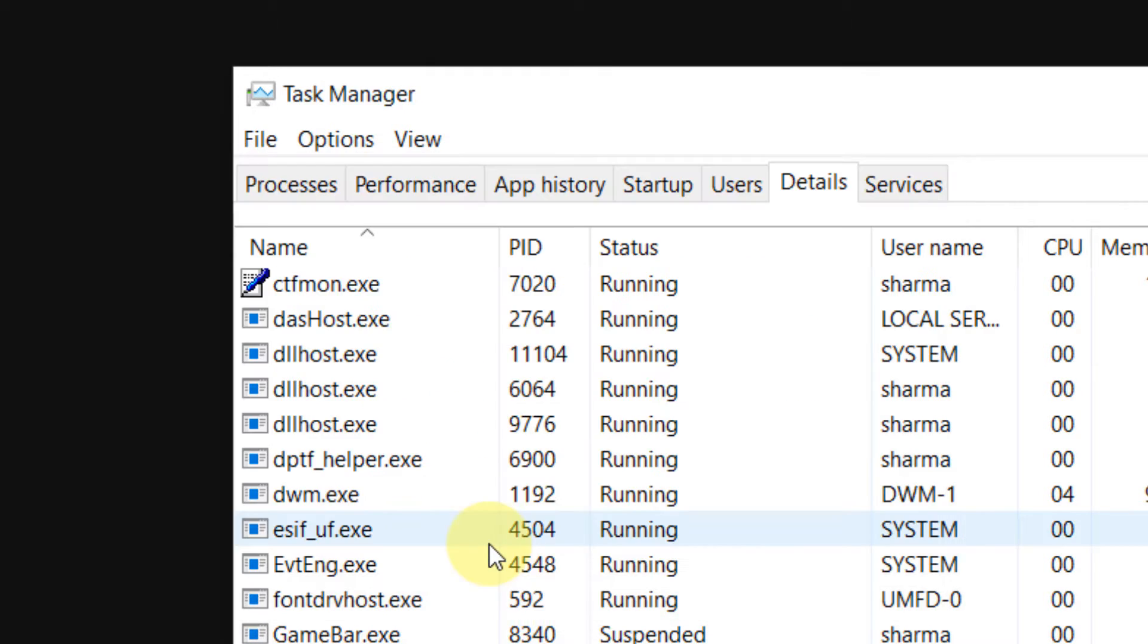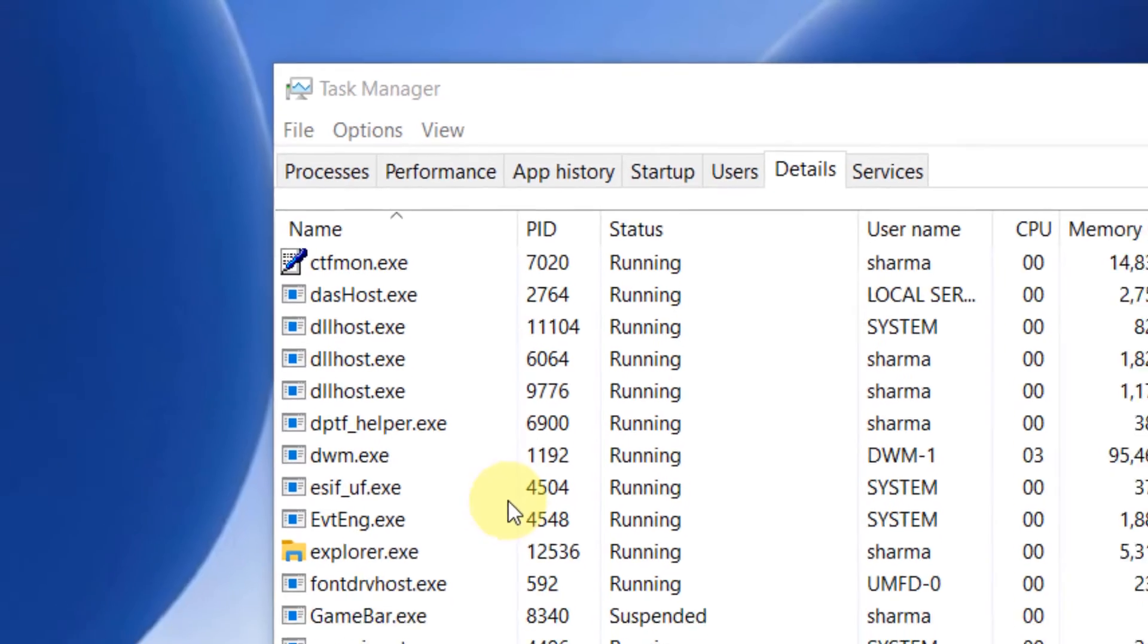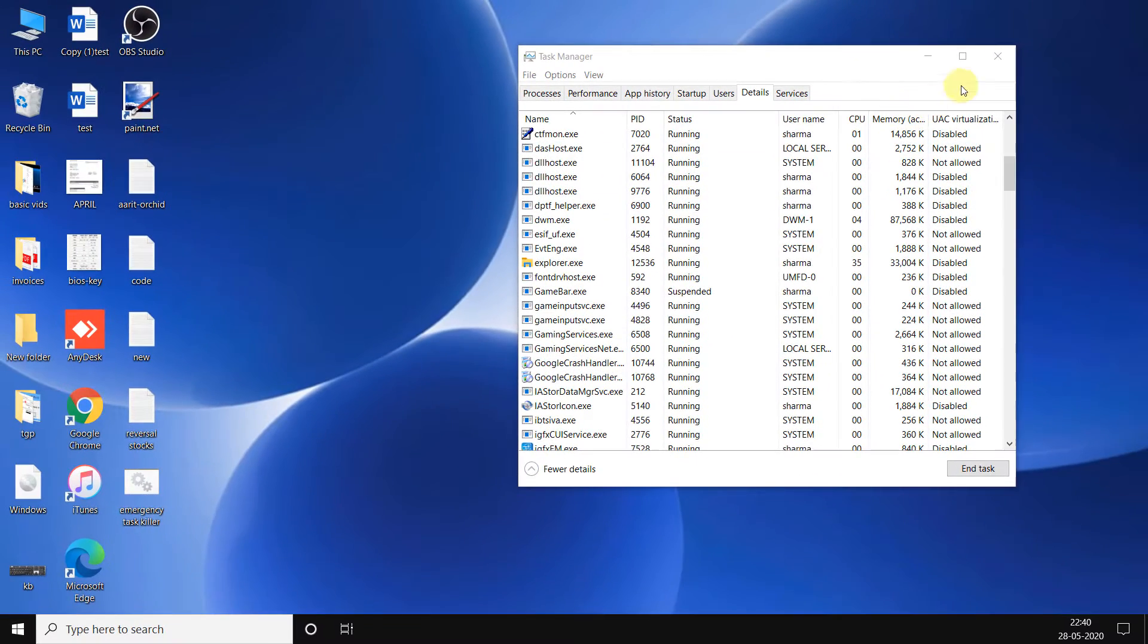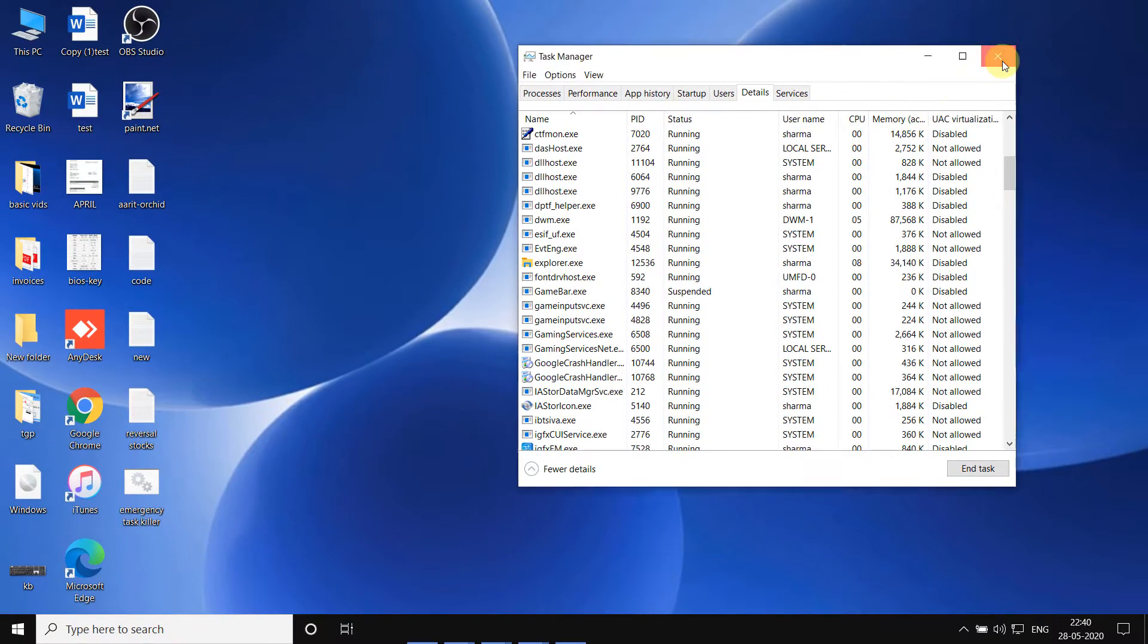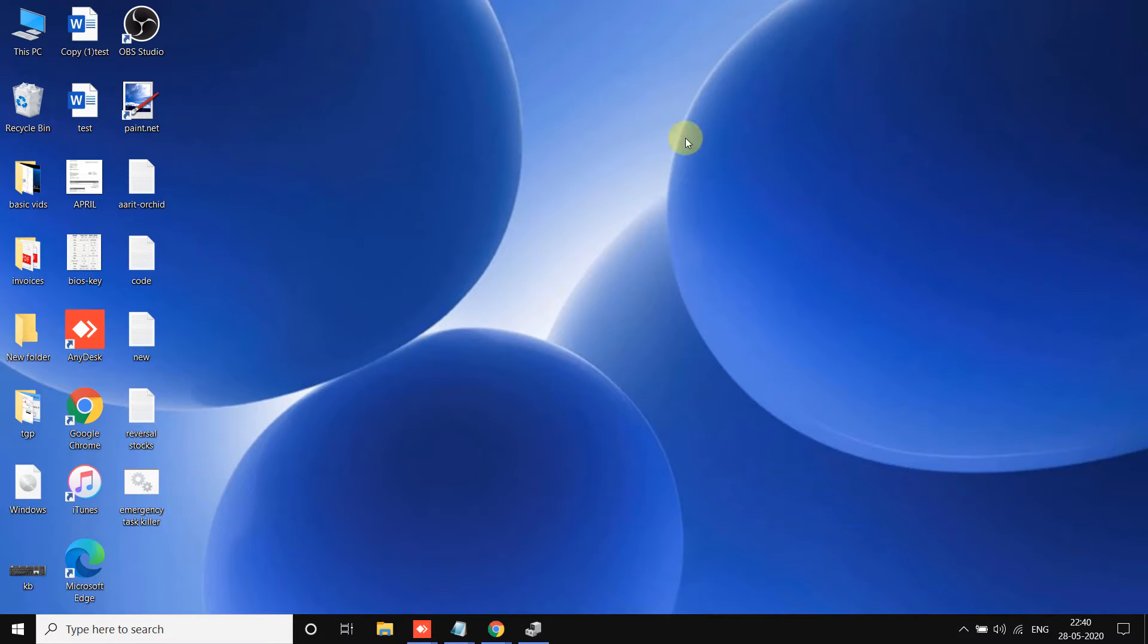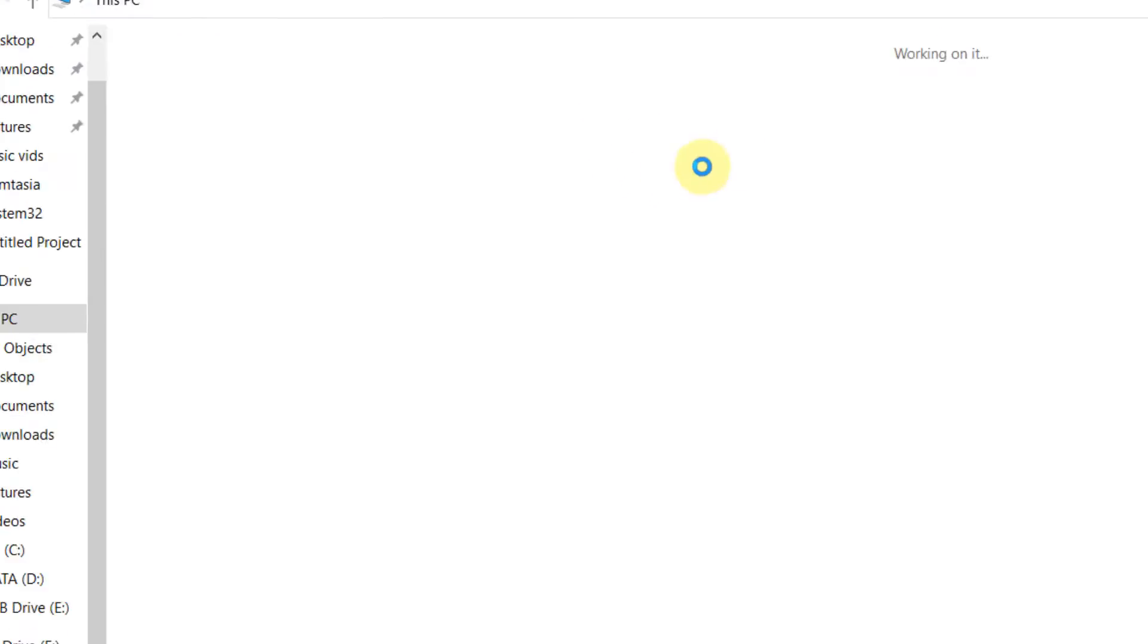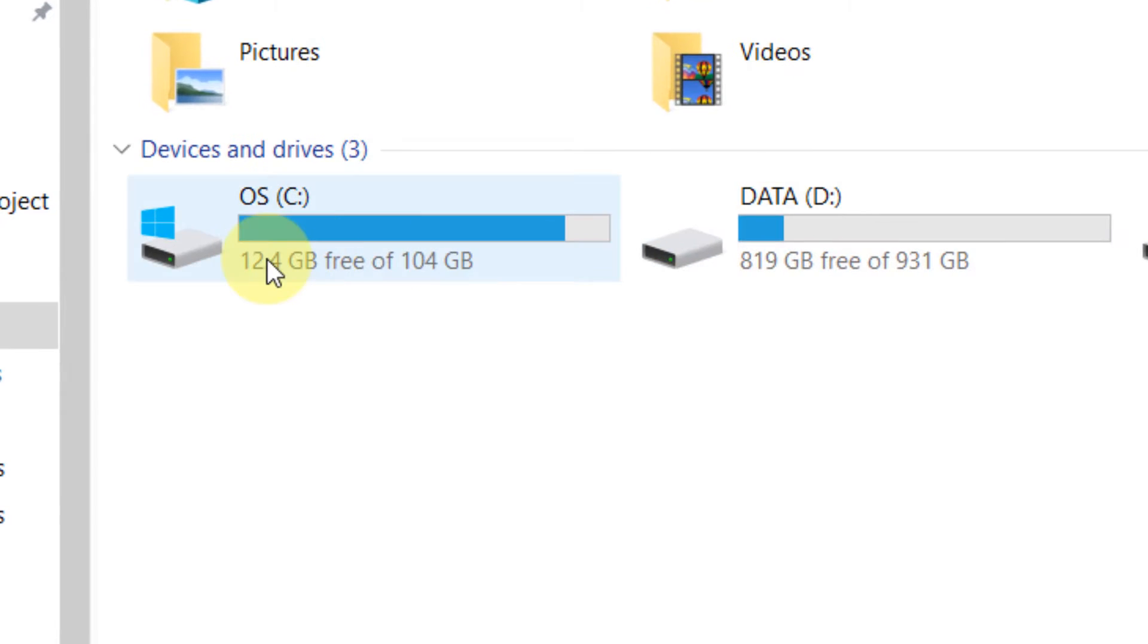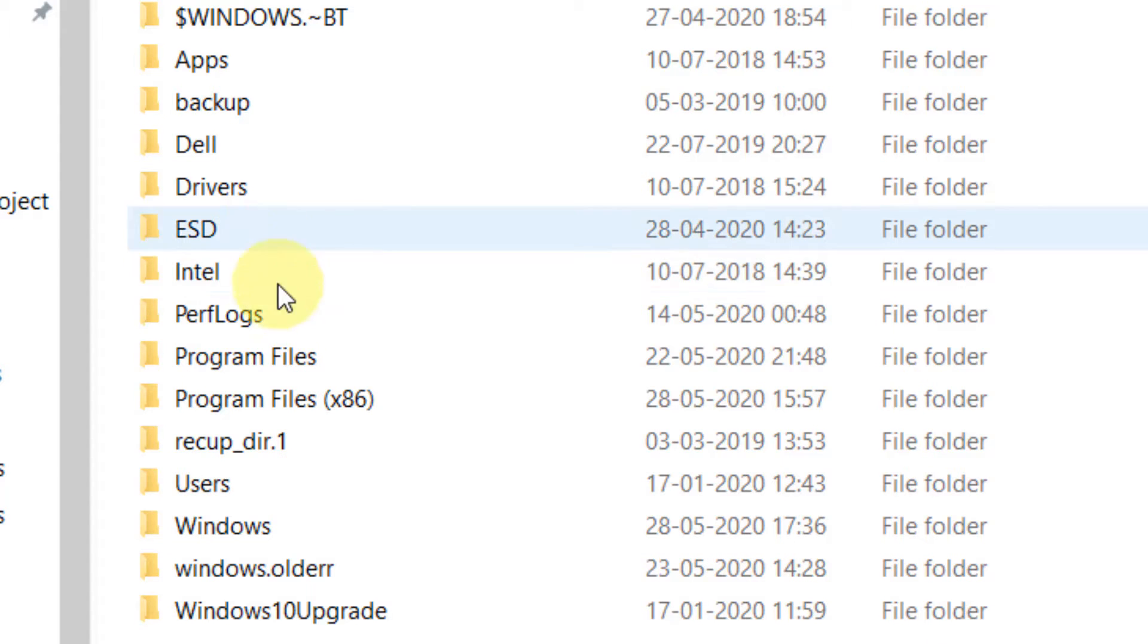Now this will be gone, but this is a temporary solution. If you want to permanently get rid of this, go to C drive, then go to Windows, and then go to System32 folder.